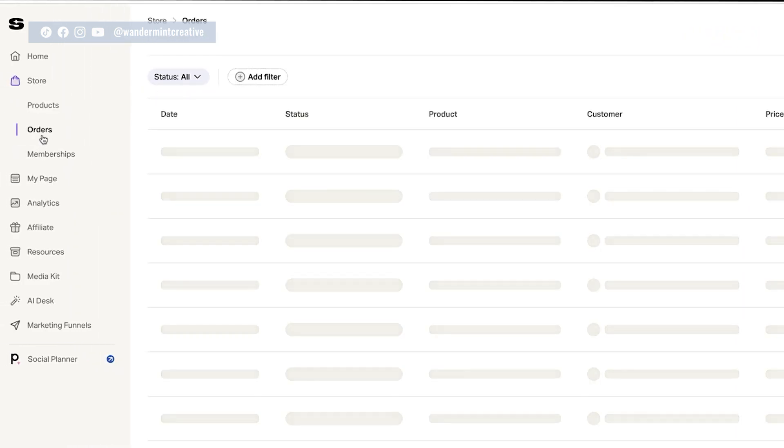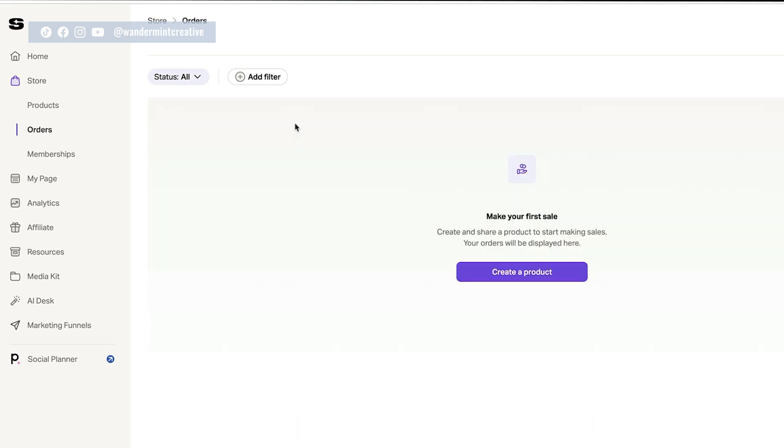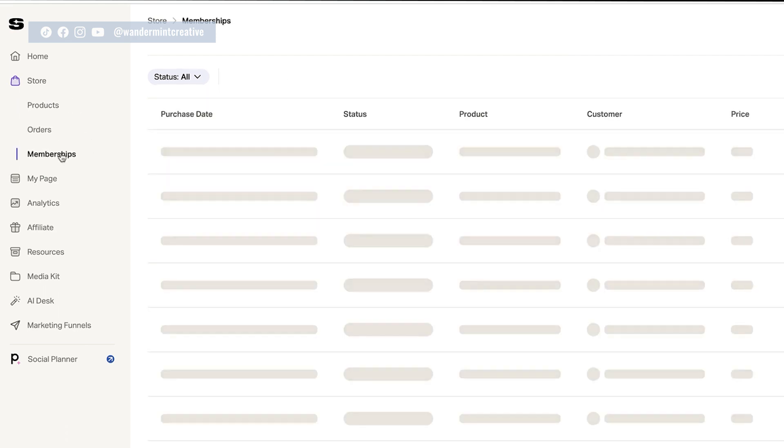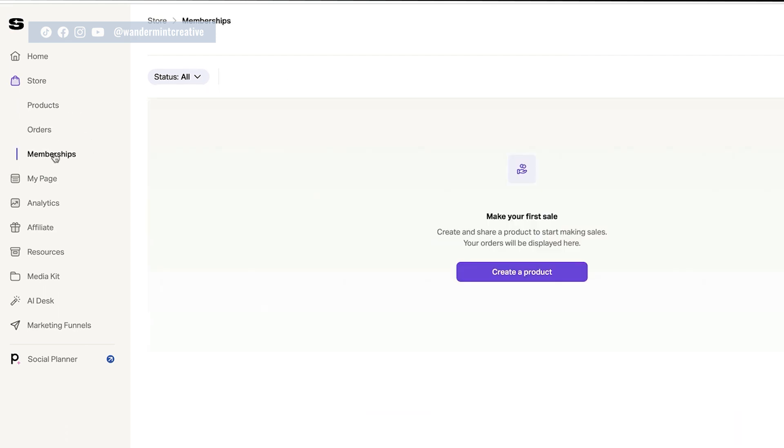So if we go next to orders, this is where all of the orders are going to show up when people actually purchase the products that you add to your snip feed. Okay. And then same thing with memberships. If you created a membership, this is where all of the sales for that will be.